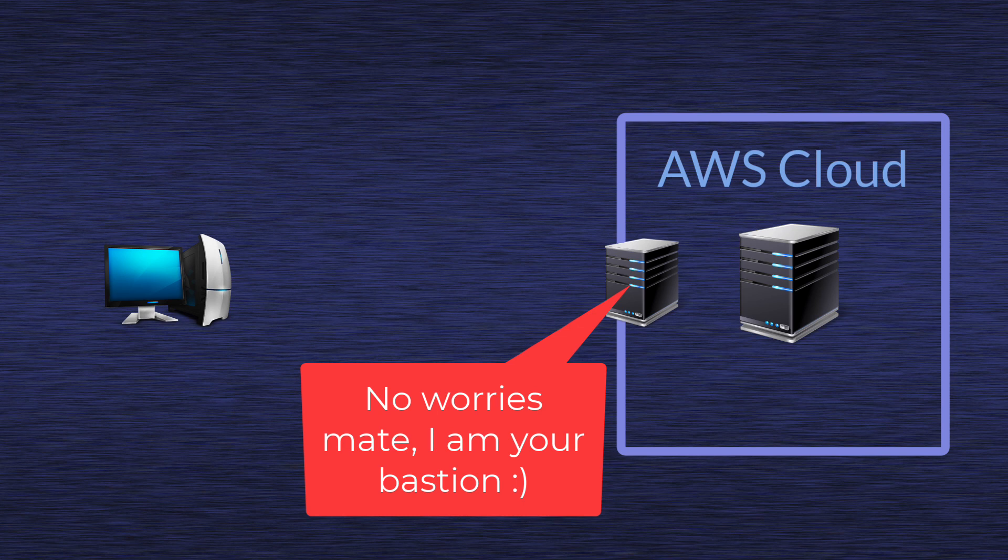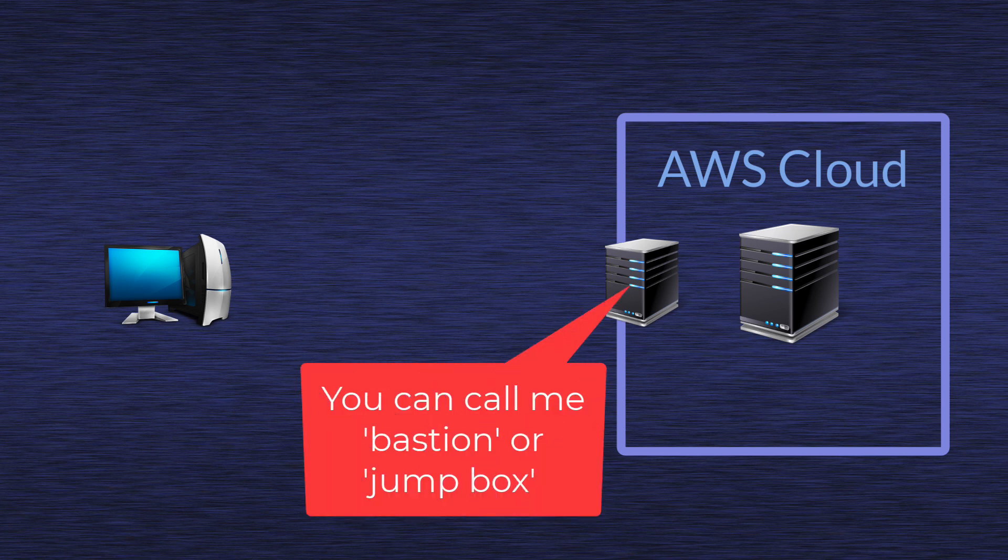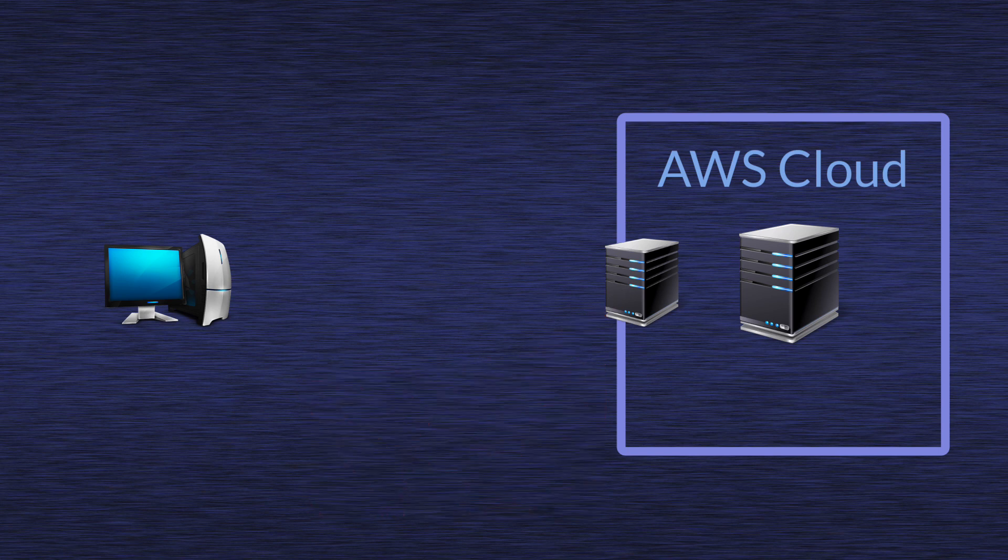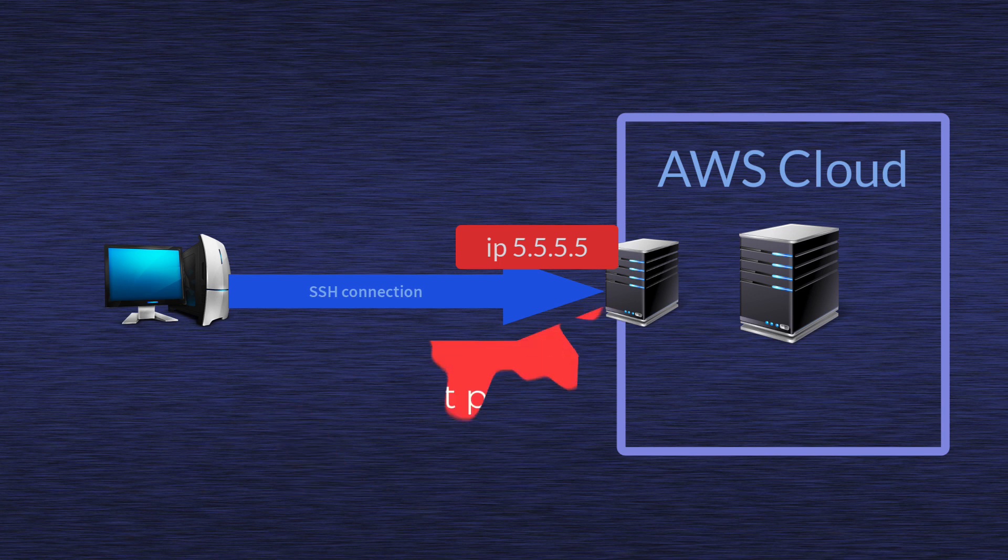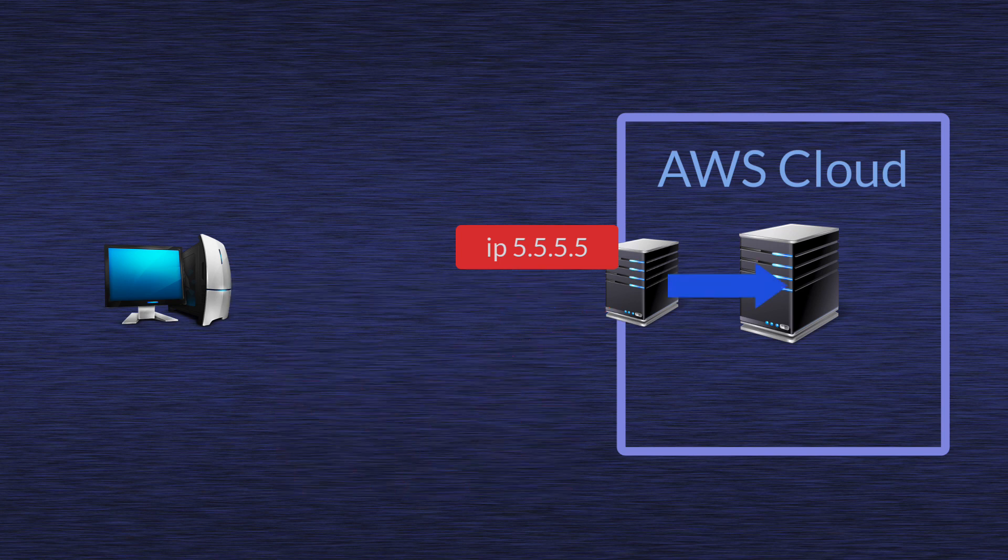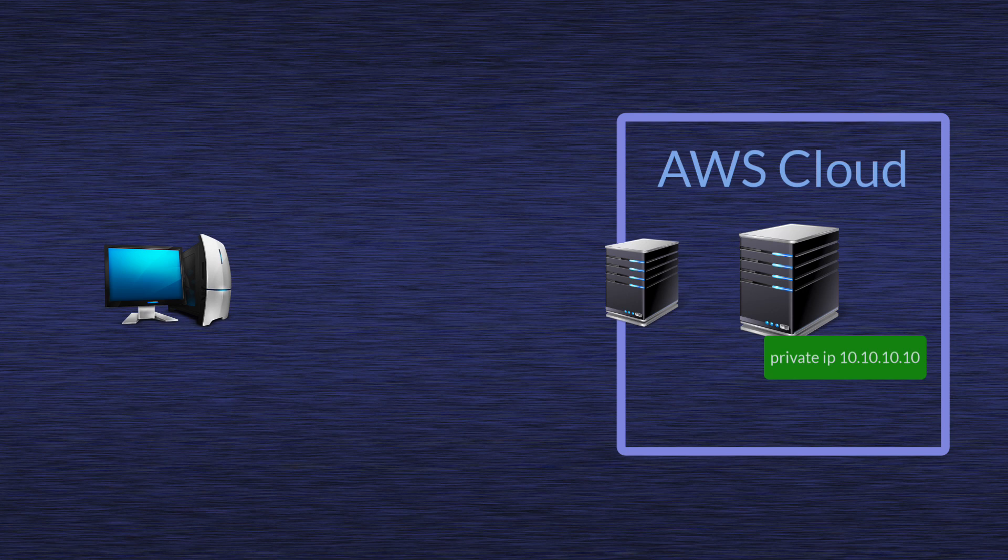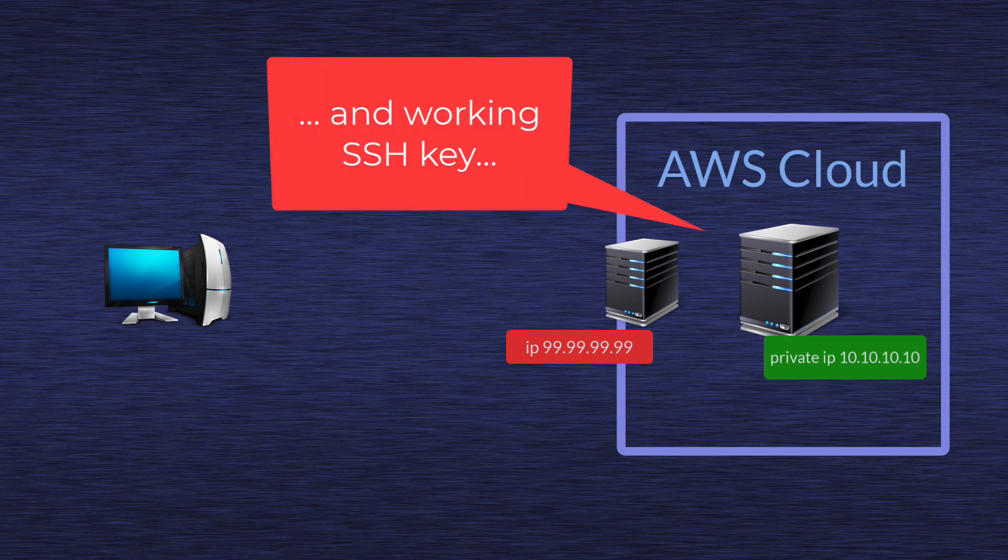For those that don't really know how that Bastion or Jumpbox solution works, we simply have to build yet another server. We usually call it Bastion or Jumpbox, and that server will be configured with public IP address. And then we can jump through that box to access our server that is behind it and it has only private IP address.